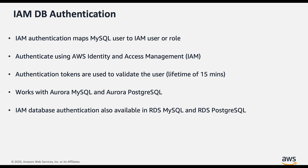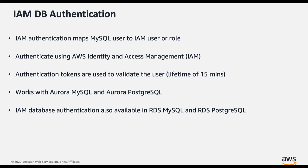Let's look into IAM DB authentication. In IAM DB authentication, each MySQL DB user is mapped to an IAM user or role and authenticates using IAM. When we use IAM authentication method to connect to a DB cluster, you don't need to use a password because authentication is managed externally using IAM. Instead of a password, you can use an authentication token. An authentication token is a unique string of characters that Amazon Aurora generates on request and it has a lifetime of 15 minutes.